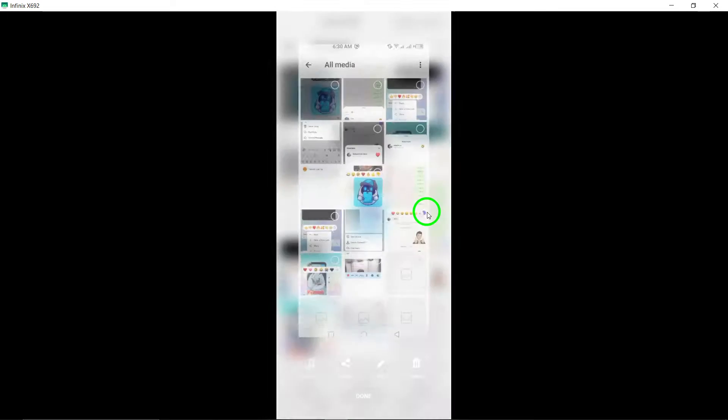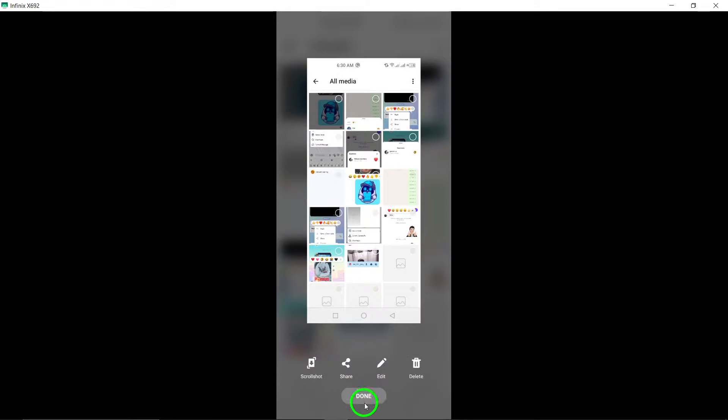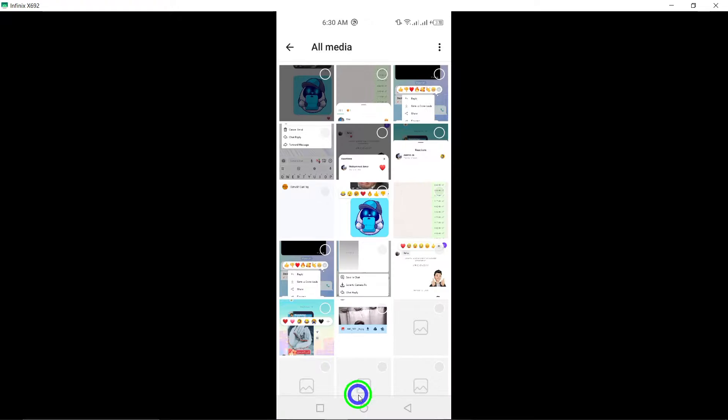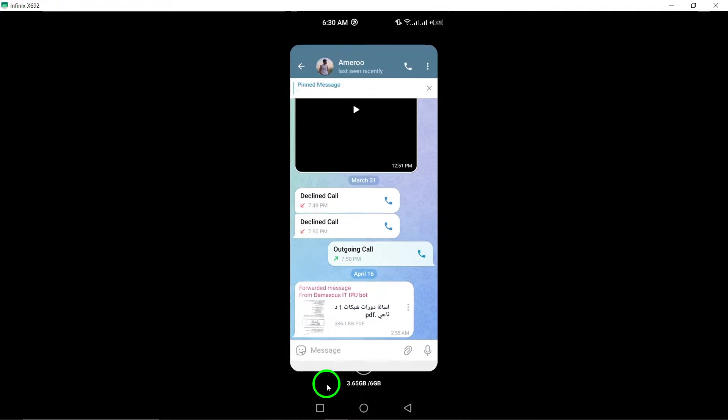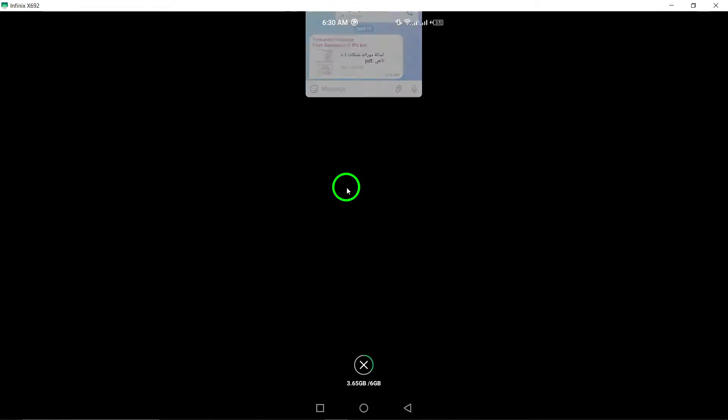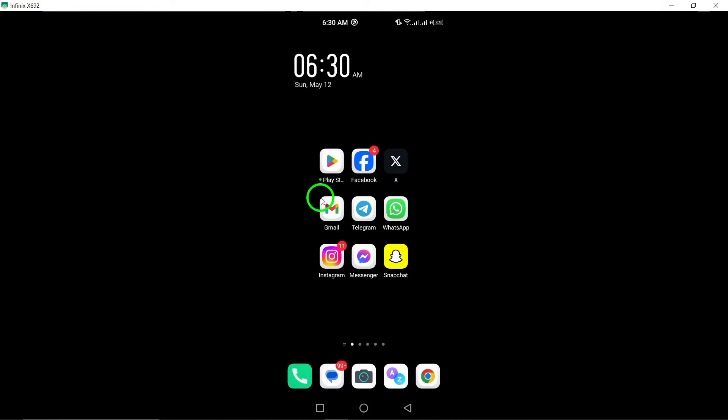Share your photos with clarity and detail in your conversations with friends and contacts. With the updated features, sending high-quality images on Telegram has been made more convenient and user-friendly. Thank you for watching and enjoy sharing your favorite moments in high-resolution on Telegram.